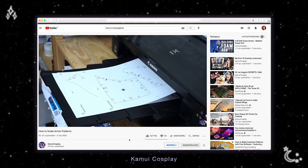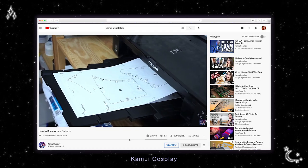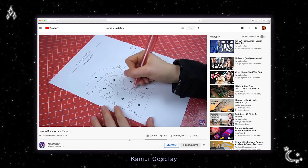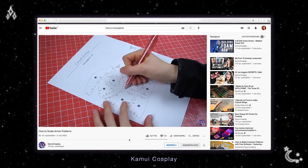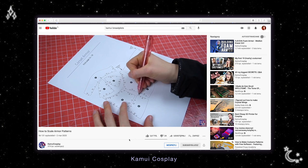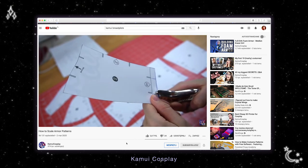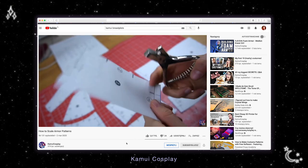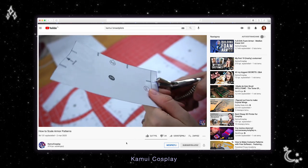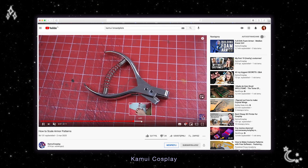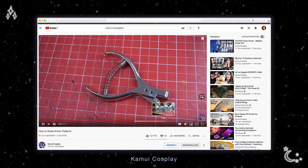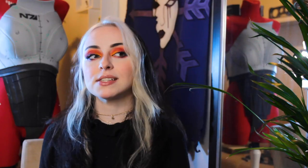For the base of my chest armor I decided to use one of Kamui's patterns. Scaled boobs as I like to call them. I genuinely love Kamui's patterns because they're so versatile and easy to use, they make a perfect base to build on top of.